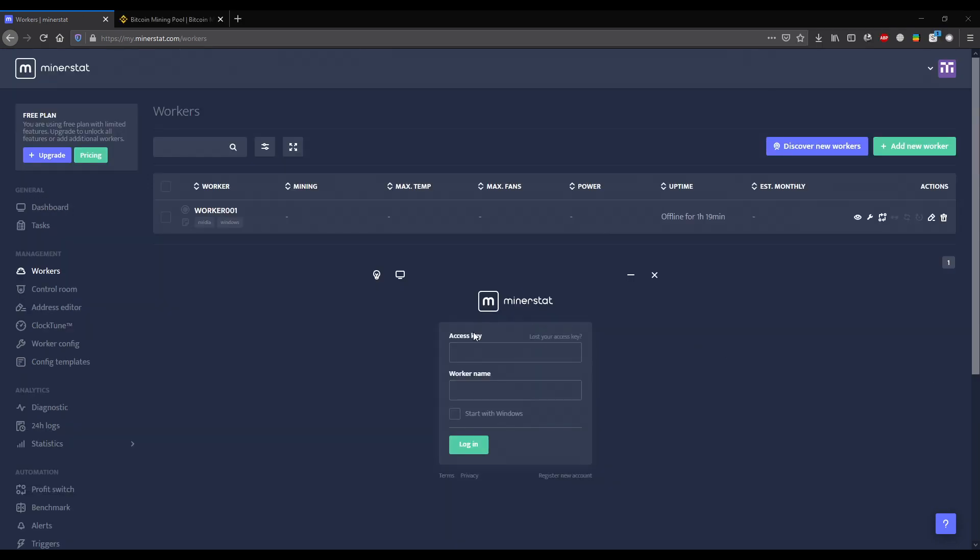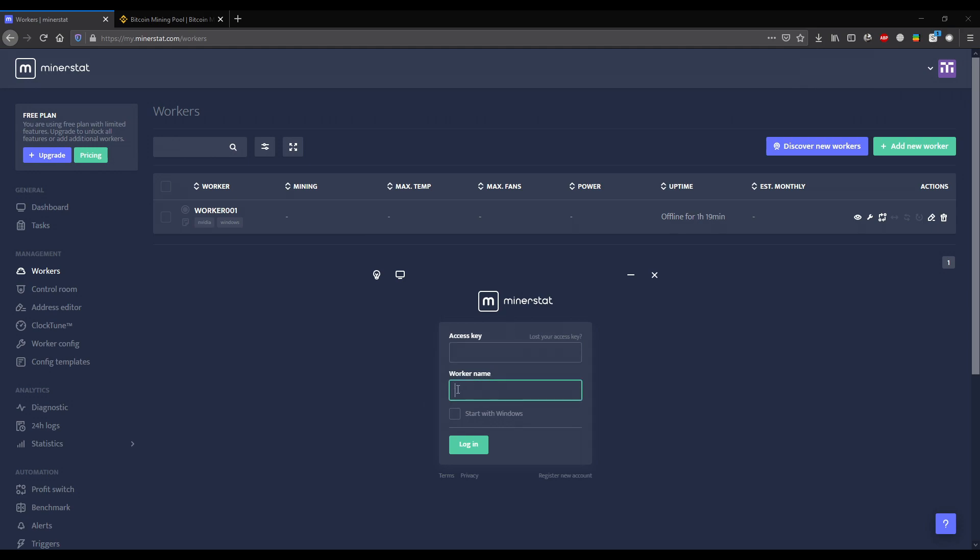Step 5: Go to the desktop app of MinerStat and login. You will need the access key that is in the top right corner in the dashboard and the name of the worker we just created.